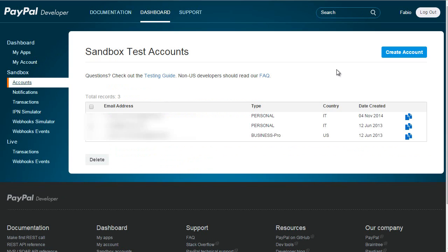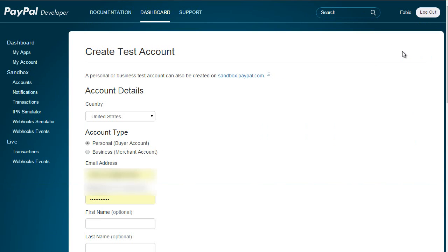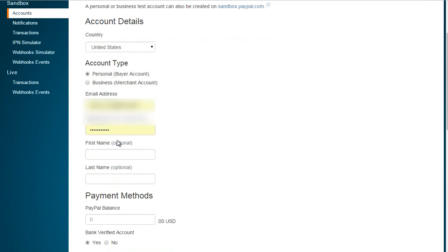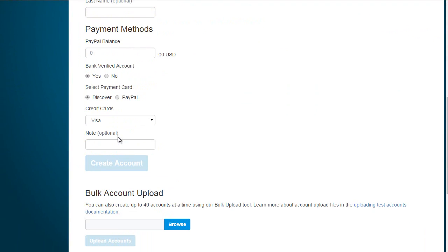I'll create a new account. As you can see, we can choose between business or personal, followed by a series of options which I won't go through.